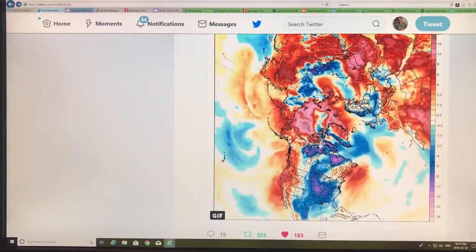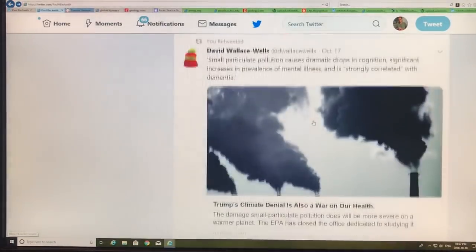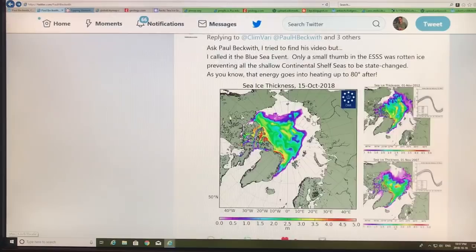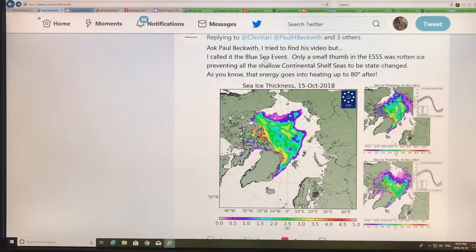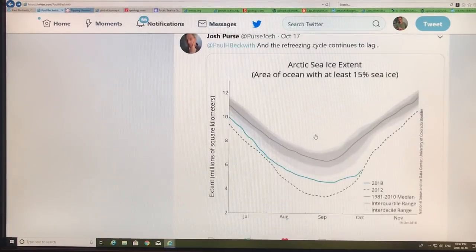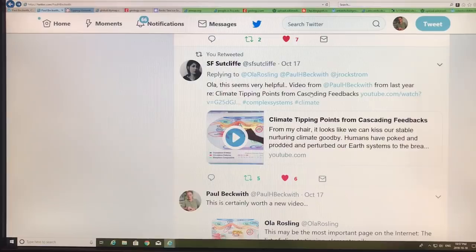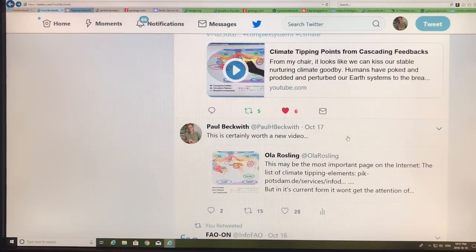I go through lots of interesting posts here — sea ice thickness, the Blue Ocean Event or Blue Ocean Sea State, the BOSS event. You can see the Arctic sea ice extent. This document was suggested for a video. I had a video last year on climate tipping points from cascading feedbacks, and this is kind of an update video. This is my website paulbeckwith.net — you can search for previous videos, updated at least once a week. My Twitter handle is at paulhbeckwith. Please follow me. Anyway, thank you for listening.